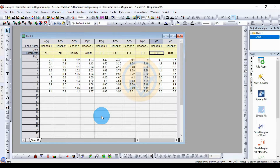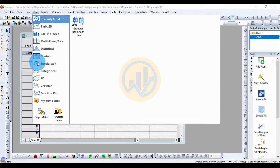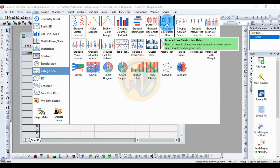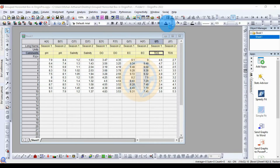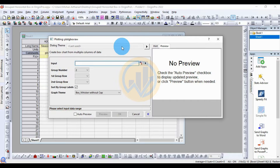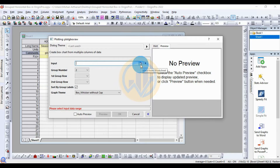Now, how to draw a grouped horizontal box plot in Origin Pro software: go to the Plot menu, then go to Categorical, and select Grouped Box Plot with Raw Data. Then select the column and open the new tab for the grouped horizontal box plot.